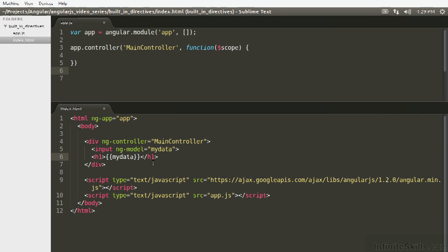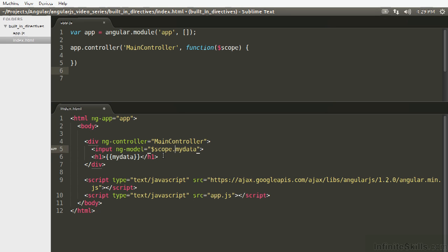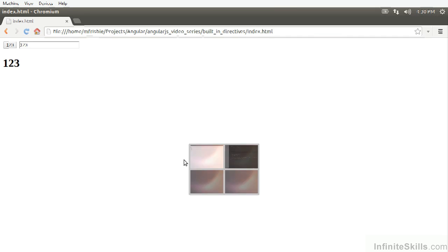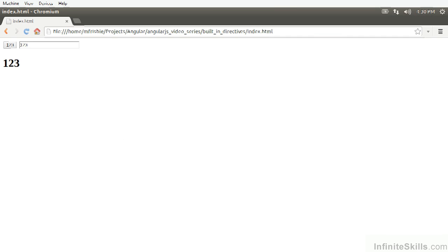And here we're saying the data that is coming into this input, doesn't really matter how it happens, we're going to bind it to the model myData on the scope. And once again, that scope dot is implied, it's just myData. We should see that myData is being bound to the value of the h1, so let's try that.